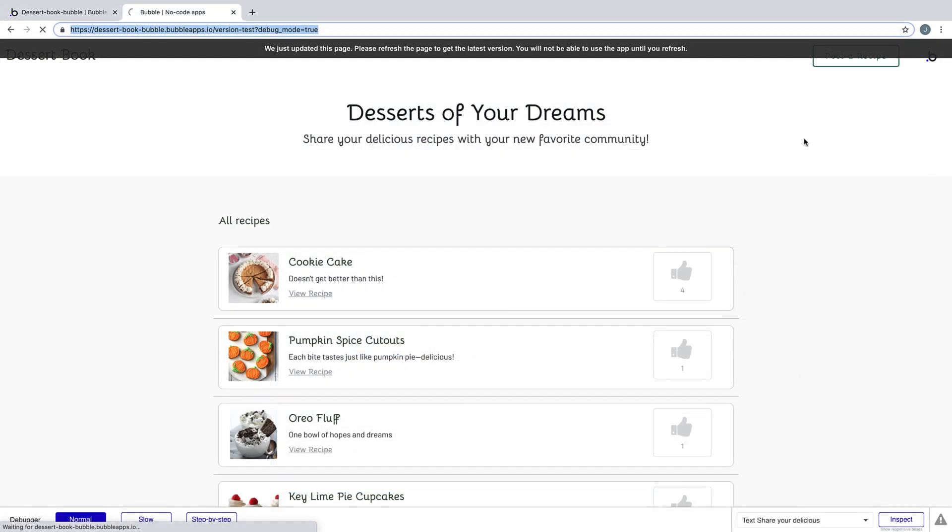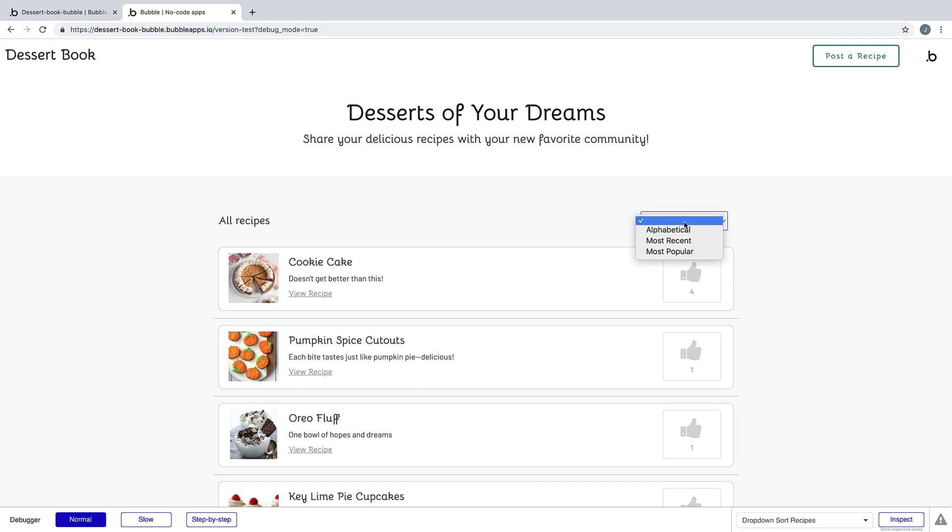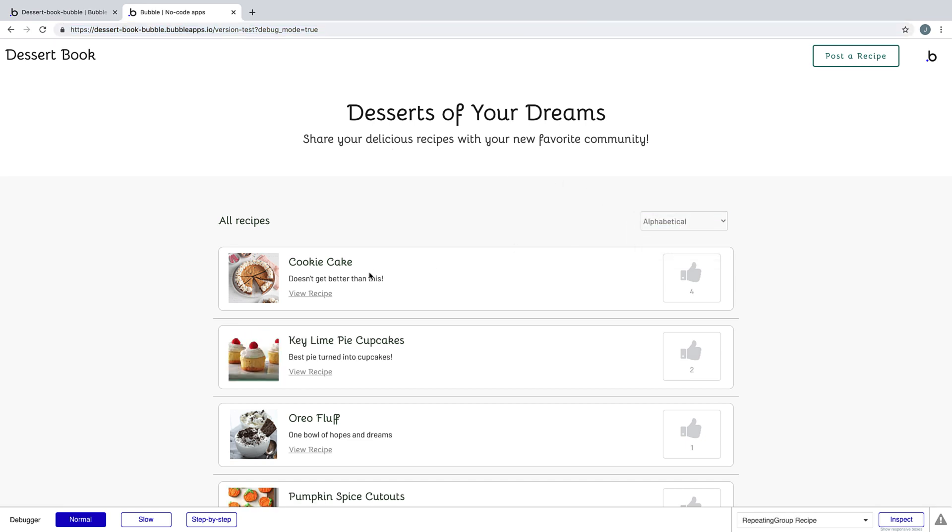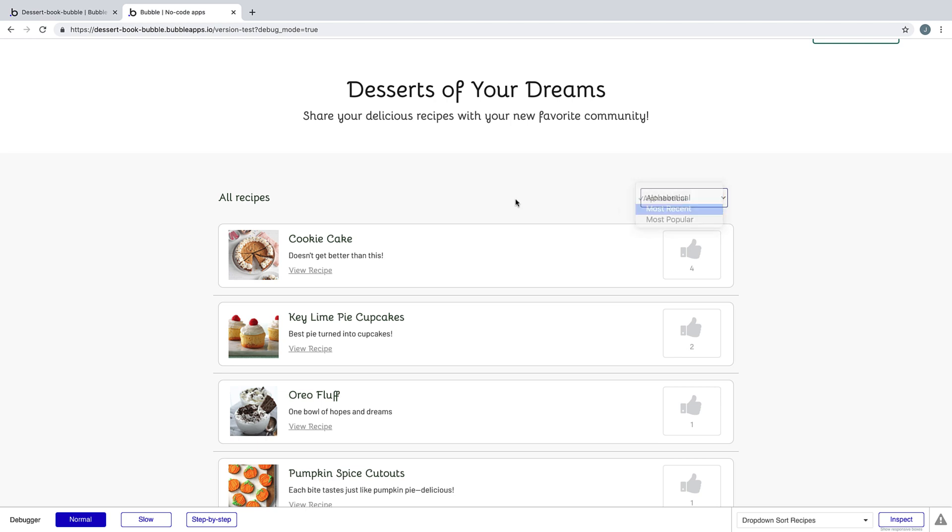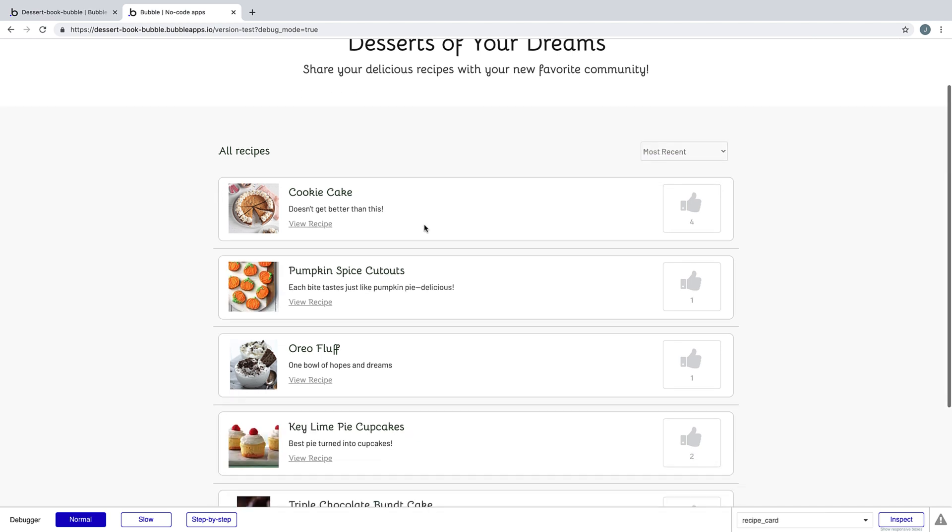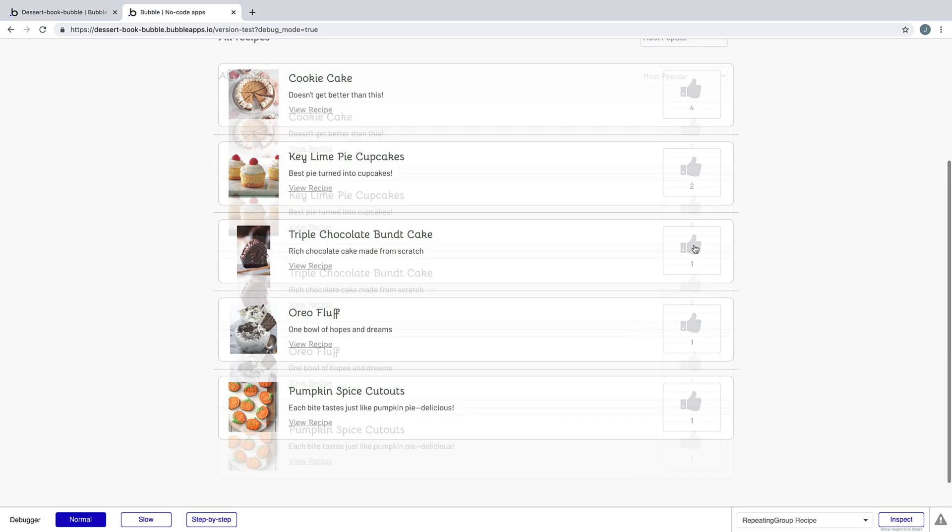Now when we preview the page and refresh, we'll be able to see our dropdown with all of our options. And when we click on the options, notice that our repeating group changes based on those conditionals, making it easier for our users to find the recipes they're looking for.